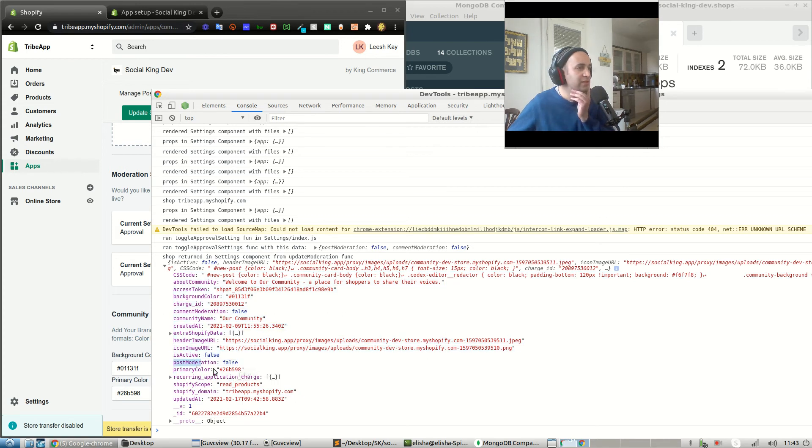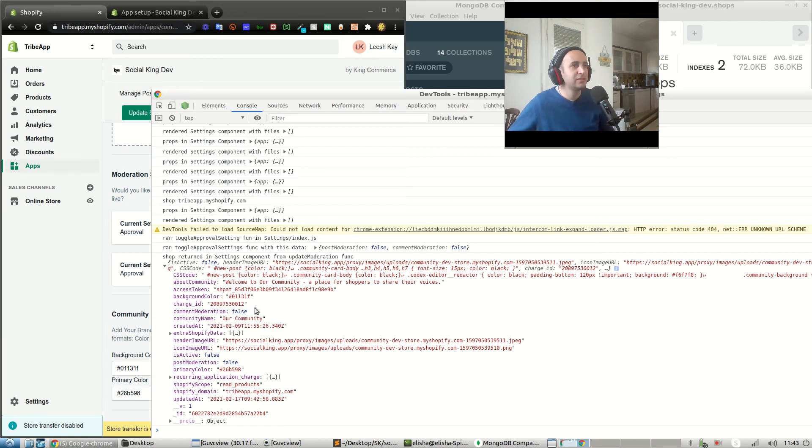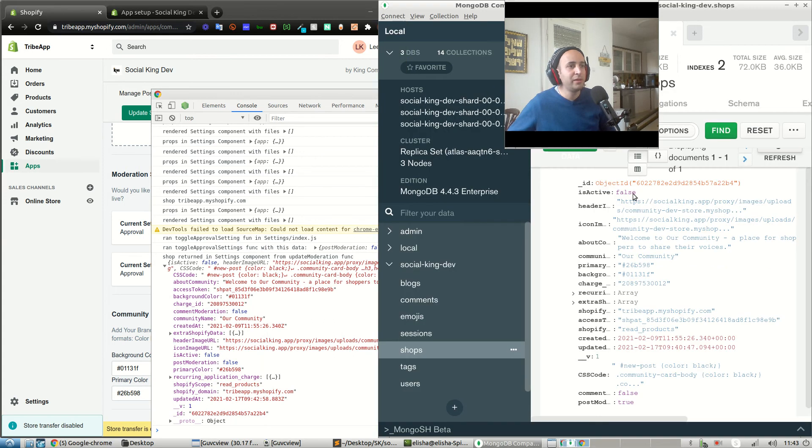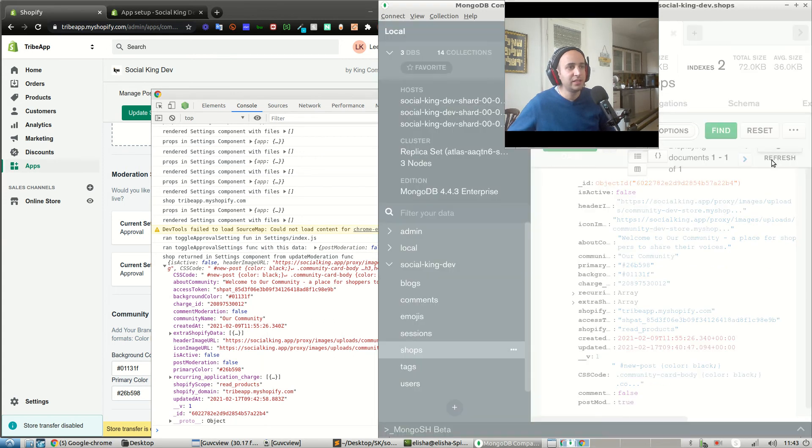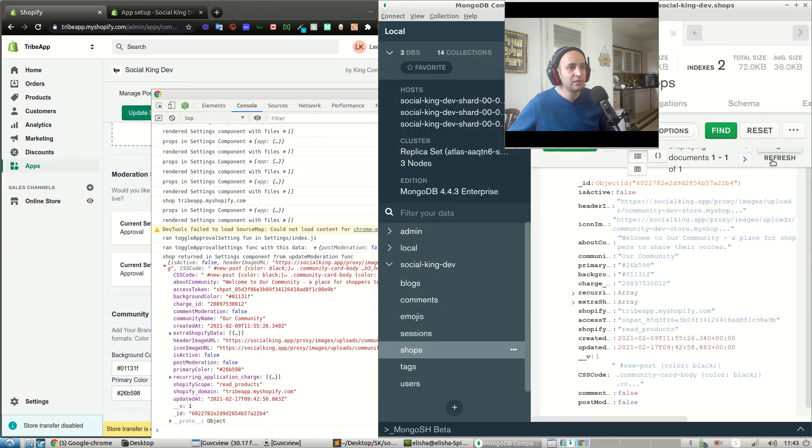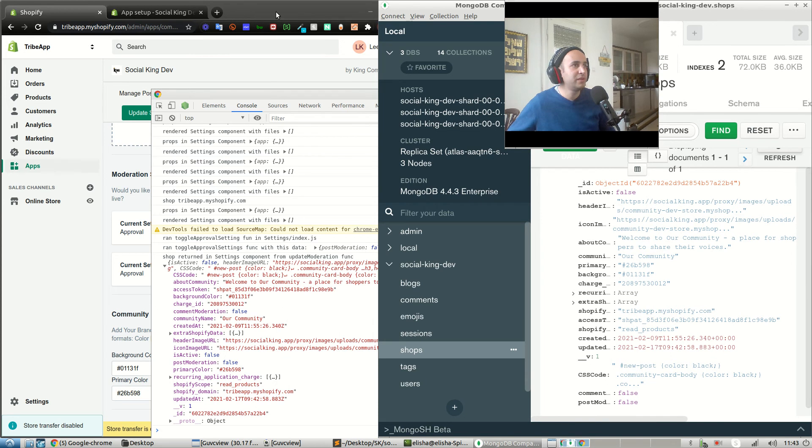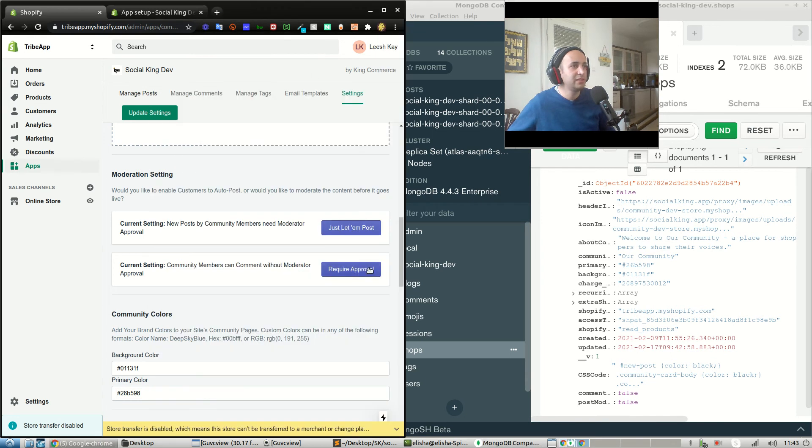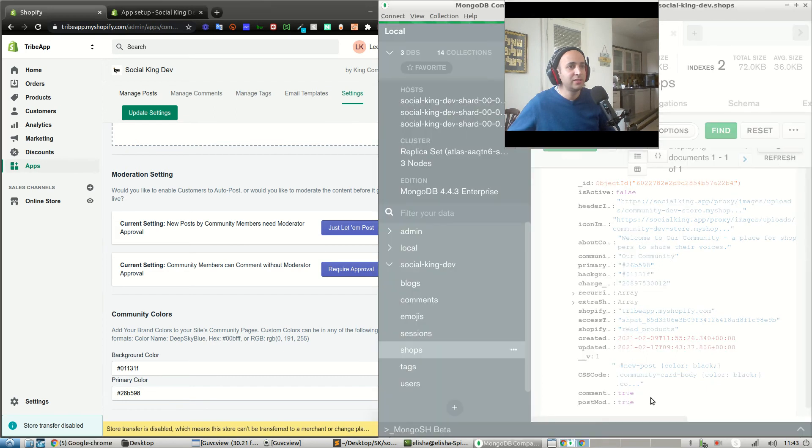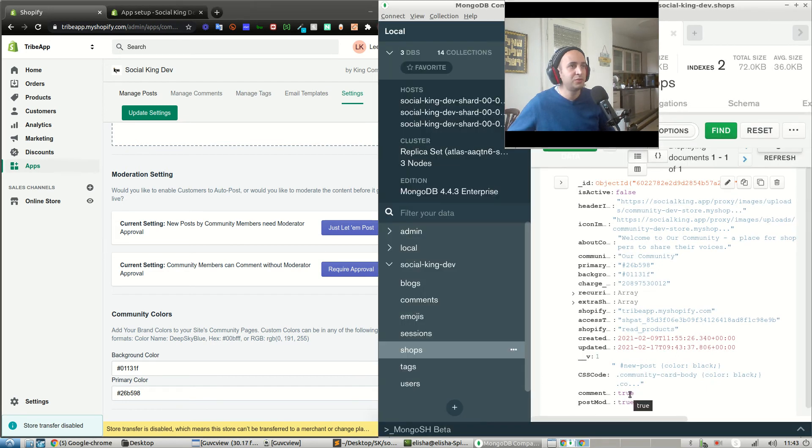And we also have our comment moderation which is now set to false. Yeah, okay, cool. So both of them are now false. Let's refresh this. Now both of them are false. What if I press it again? Require approval on comments, for example, and refresh this. Now they're both set to true.